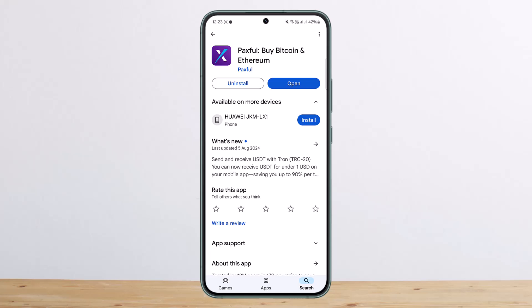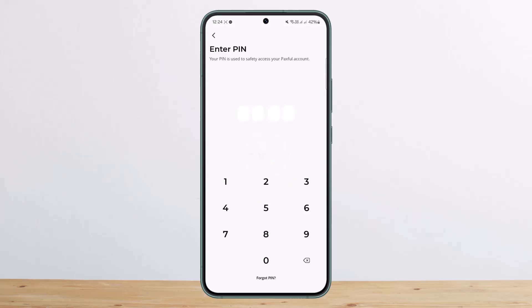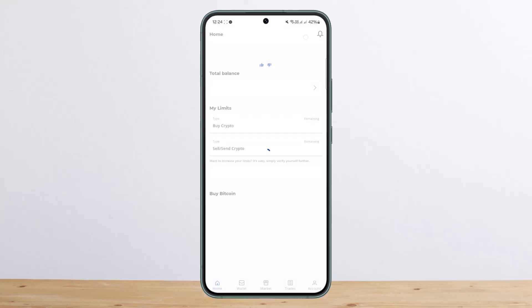First things first, what you want to do is simply go ahead and open up the wallet application. There, make sure you are logged into your wallet.